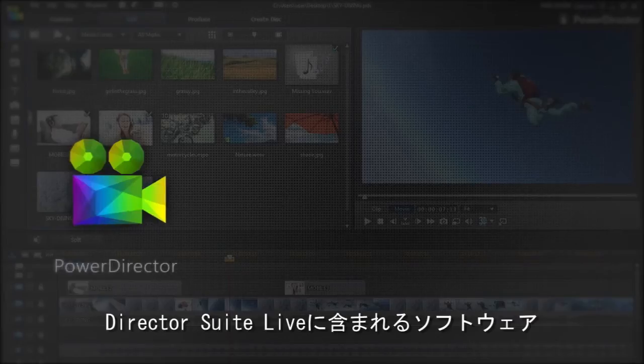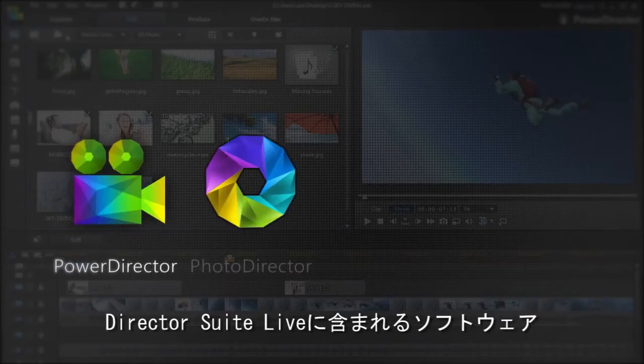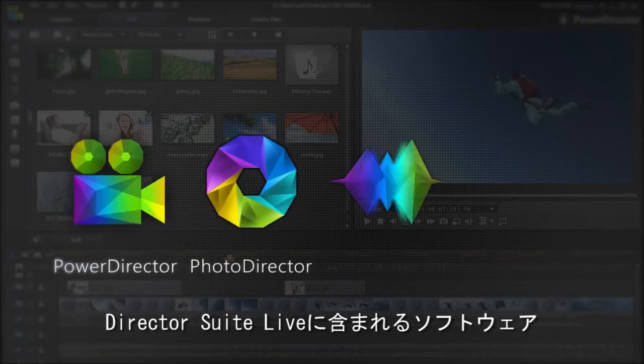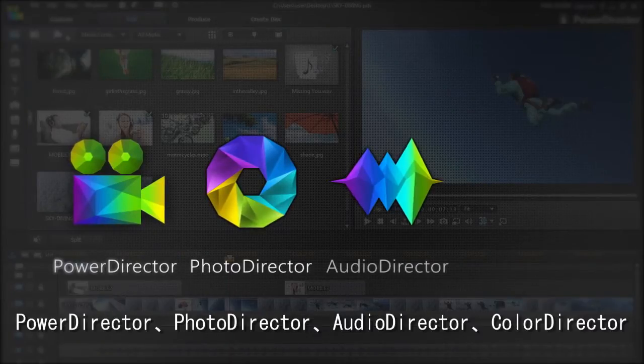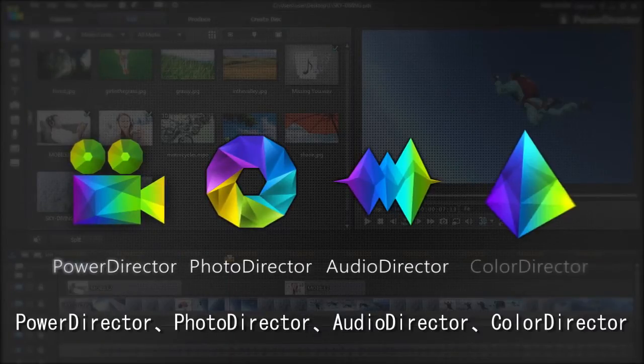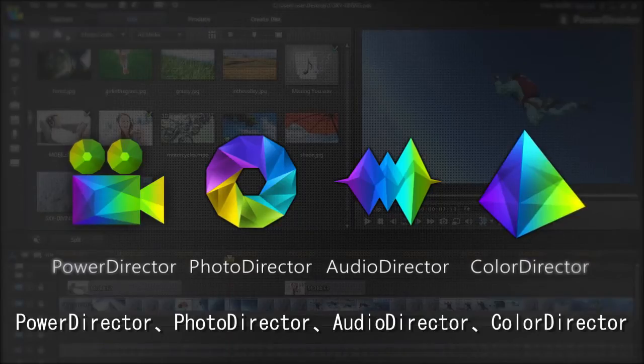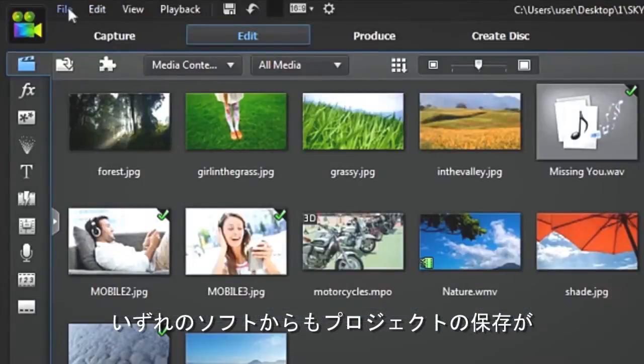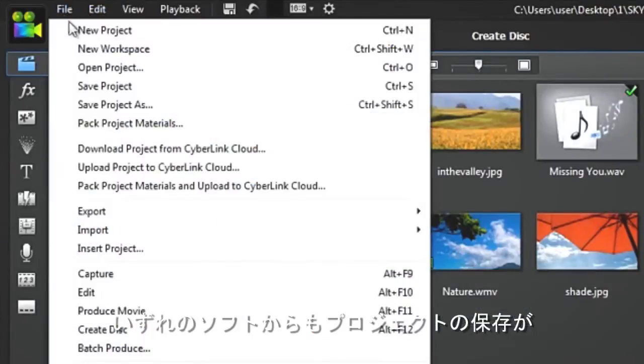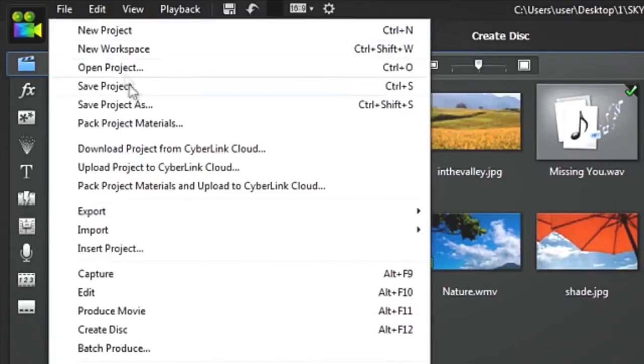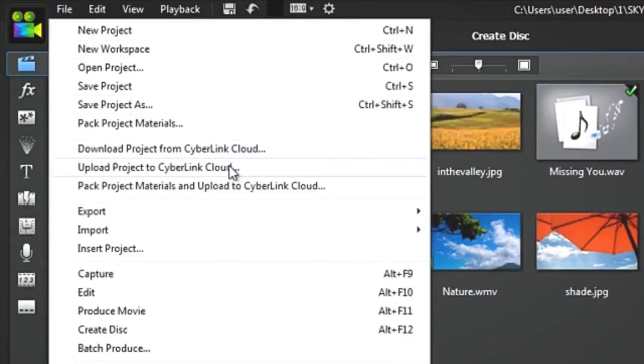Whatever application you're using in Director Suite Live - PowerDirector, PhotoDirector, AudioDirector or ColorDirector - you can choose either to save the project to your PC or save to CyberLink Cloud.